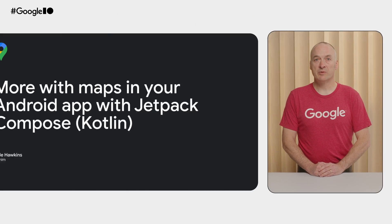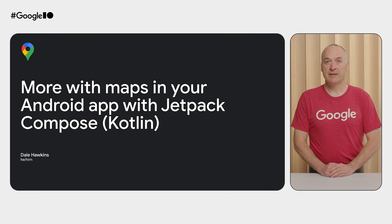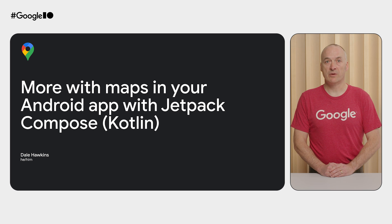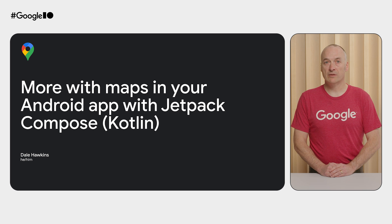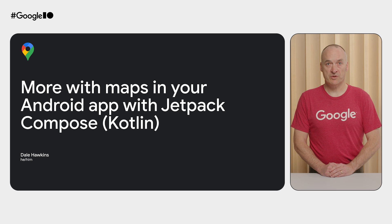Hi, I'm Dale. I'm an engineer with the Google Maps Platform Developer Relations team. Today, I'm going to show you how to build an Android Maps app using the Maps Compose library. This will be a workshop based on the Codelab called Add a Map to Your Android App with Jetpack Compose. If you'd like to follow along, you can do so using the link in the description.